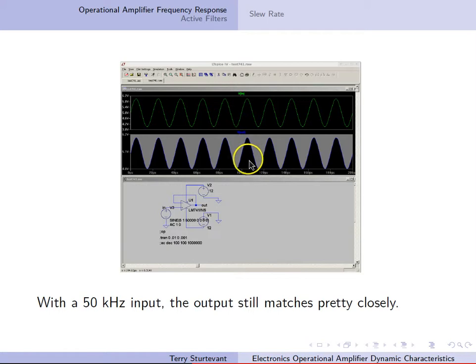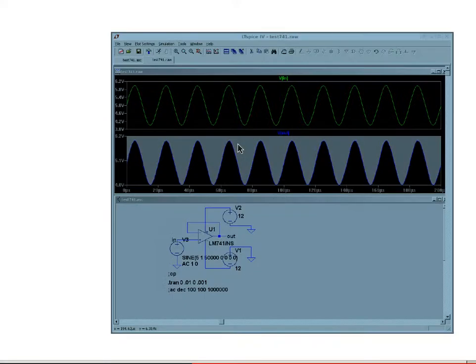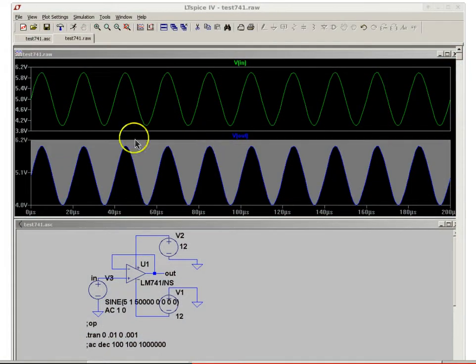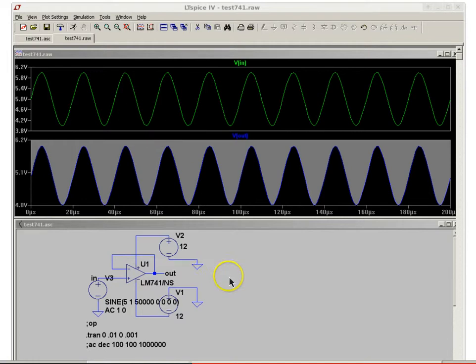Here we have a 50 kHz input, and the output still matches pretty closely. We can see it's pretty much going from 4 volts to 6 volts, and it's still in phase.